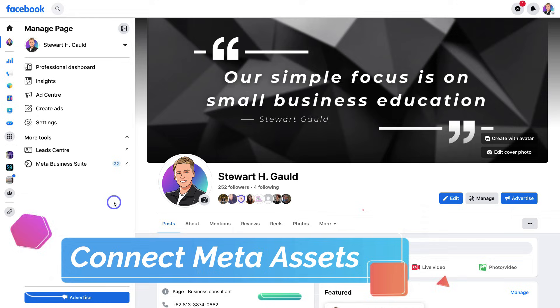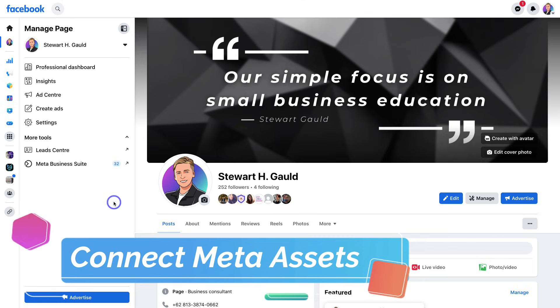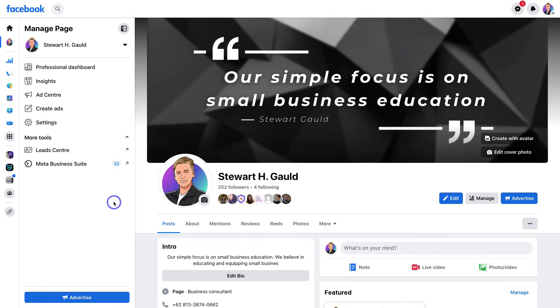First I'm going to show you the process of connecting your Meta business assets together using the web version of Facebook. Then I'll show you the process on the Instagram app and Facebook app on mobile.